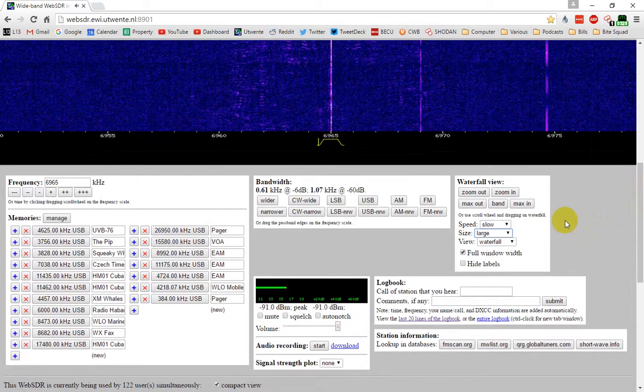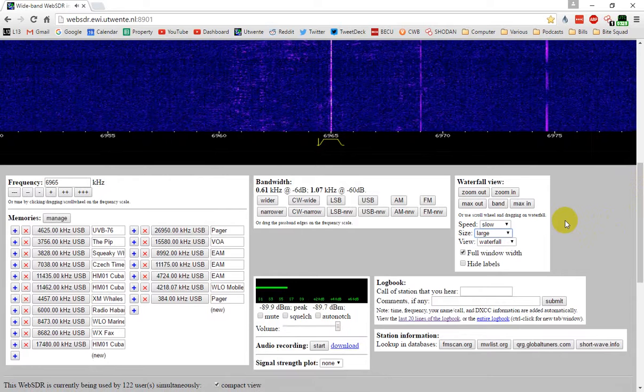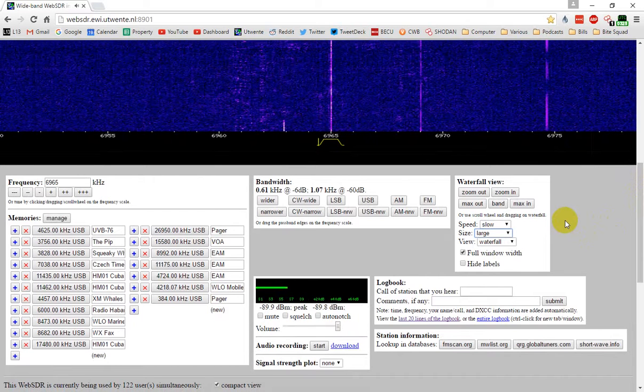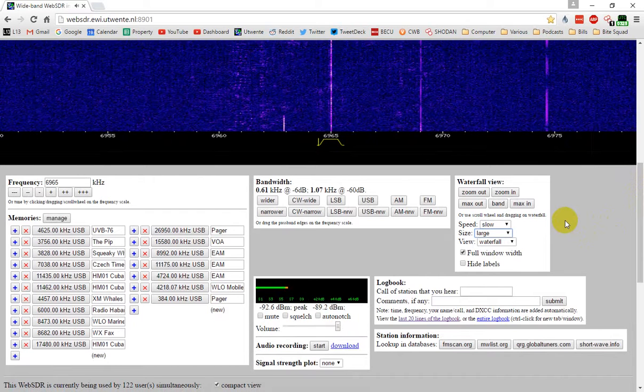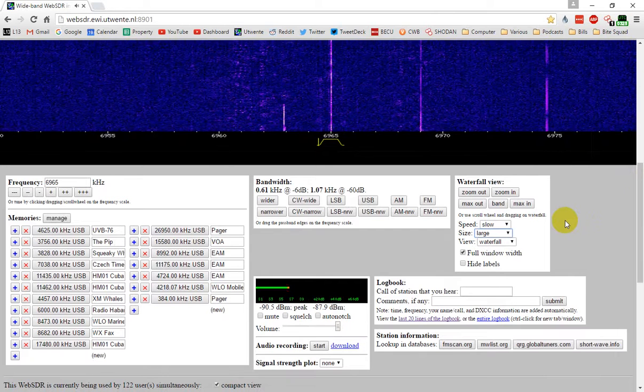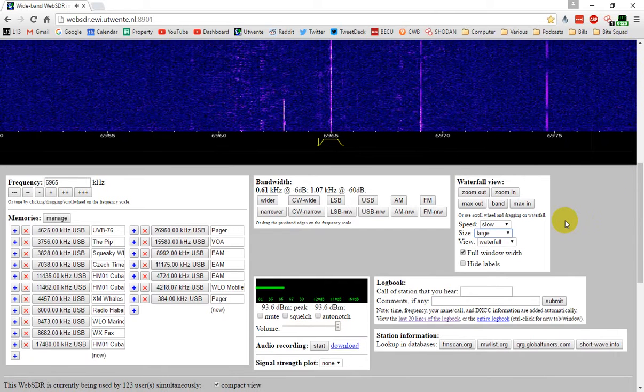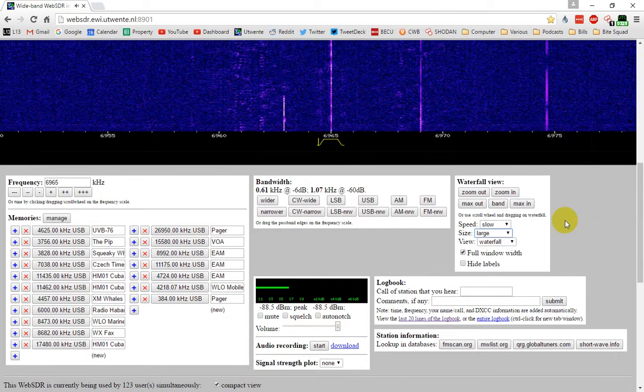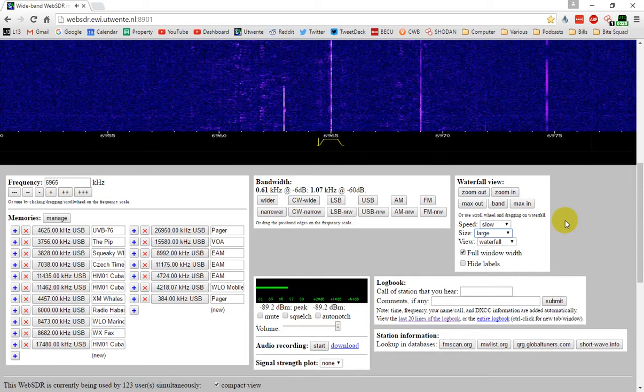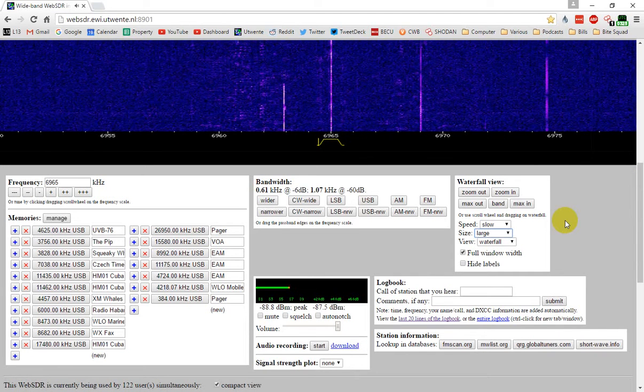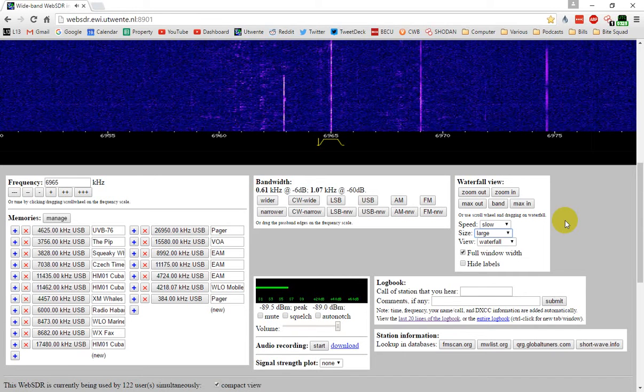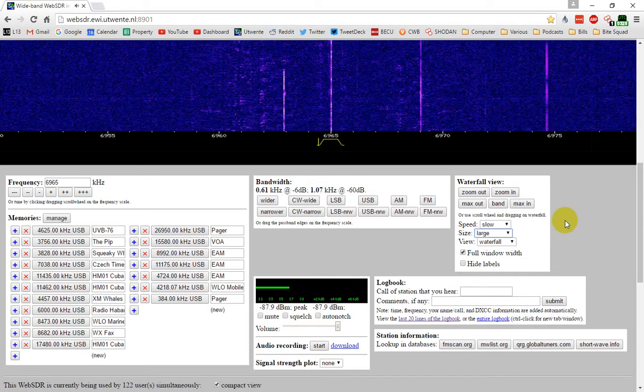Again, if anybody has any idea what this is, please make a comment down below. And I'll see if I can't tune this in again at some point and give a stab at trying to decode whatever it is.